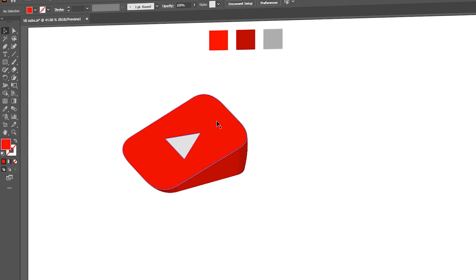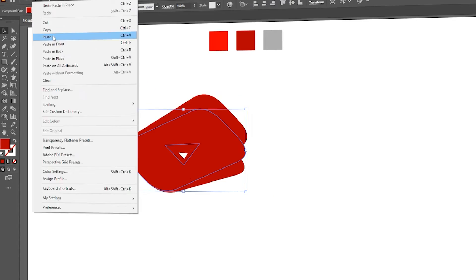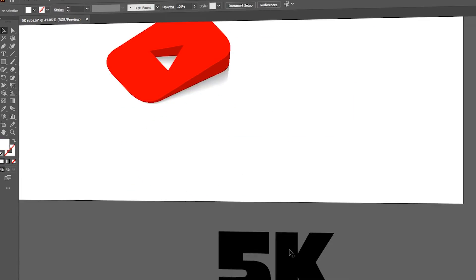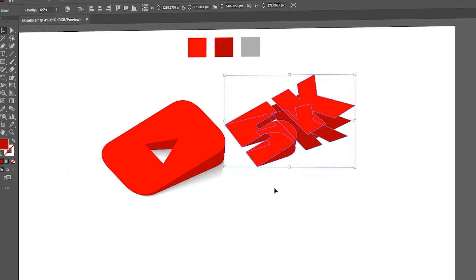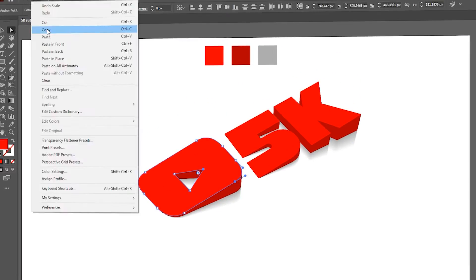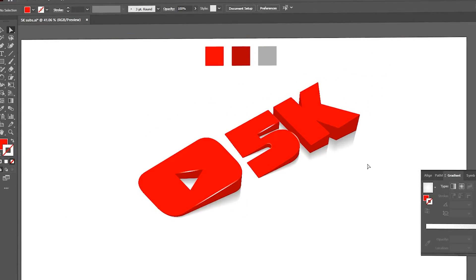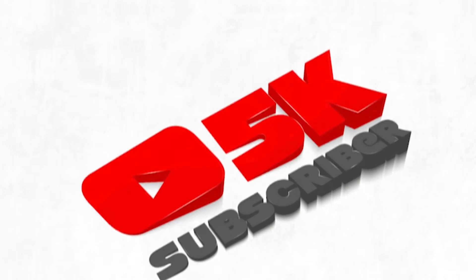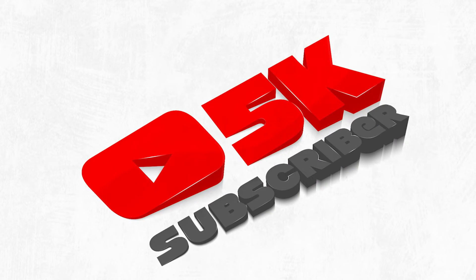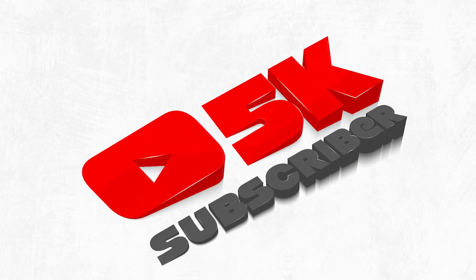Hi everyone. I have created this video on a milestone reaching 5k subscribers on my channel. Thank you for being part of this incredible journey.